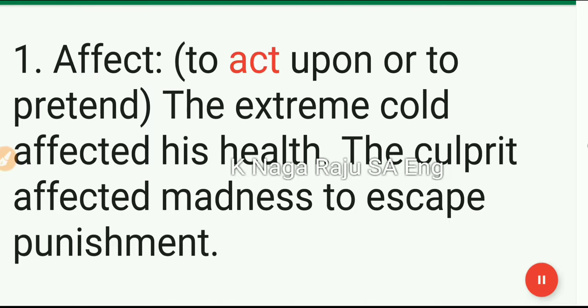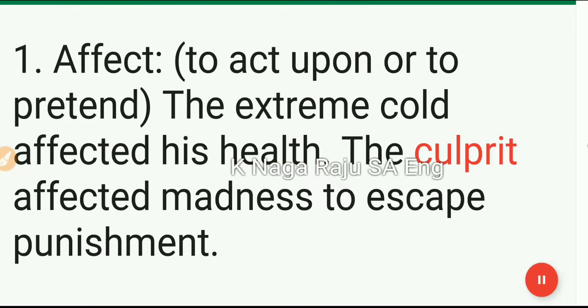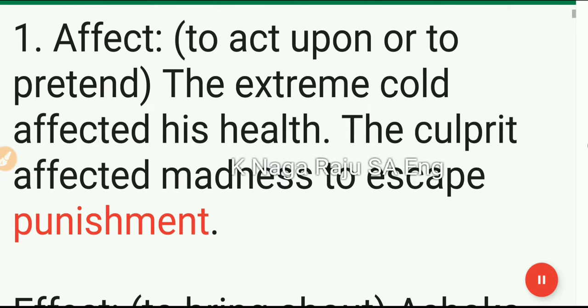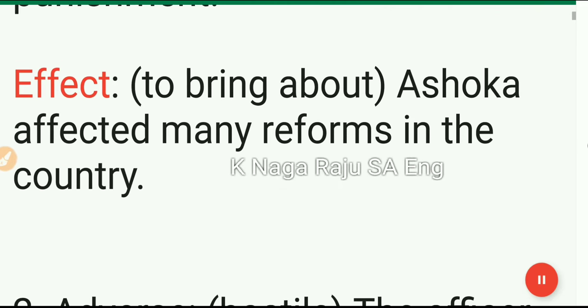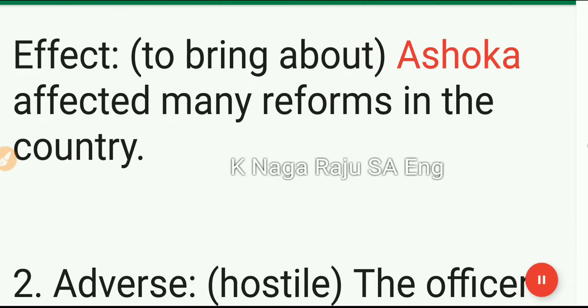1. Affect: to act upon or to pretend. The extreme cold affected his health. The culprit affected madness to escape punishment. Effect: to bring about. Ashoka effected many reforms in the country.